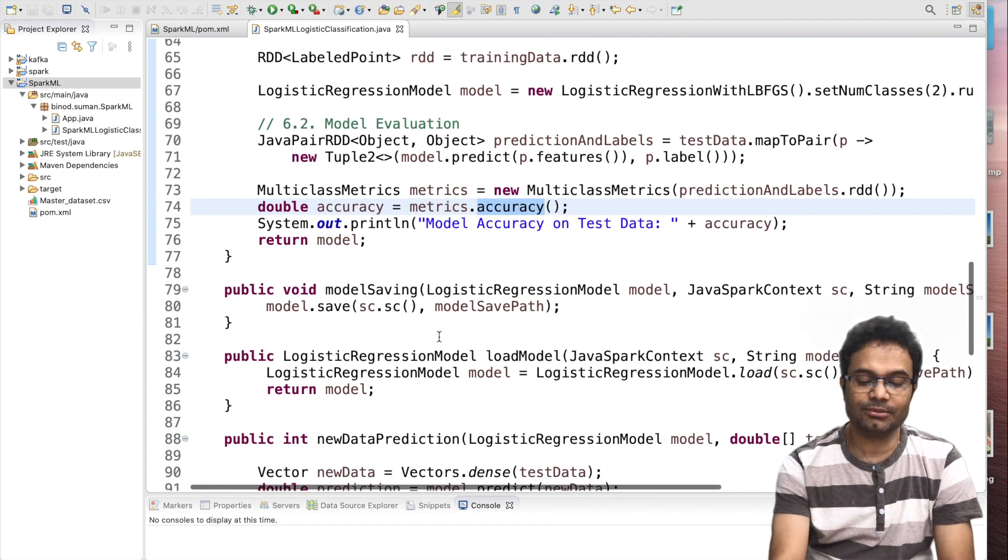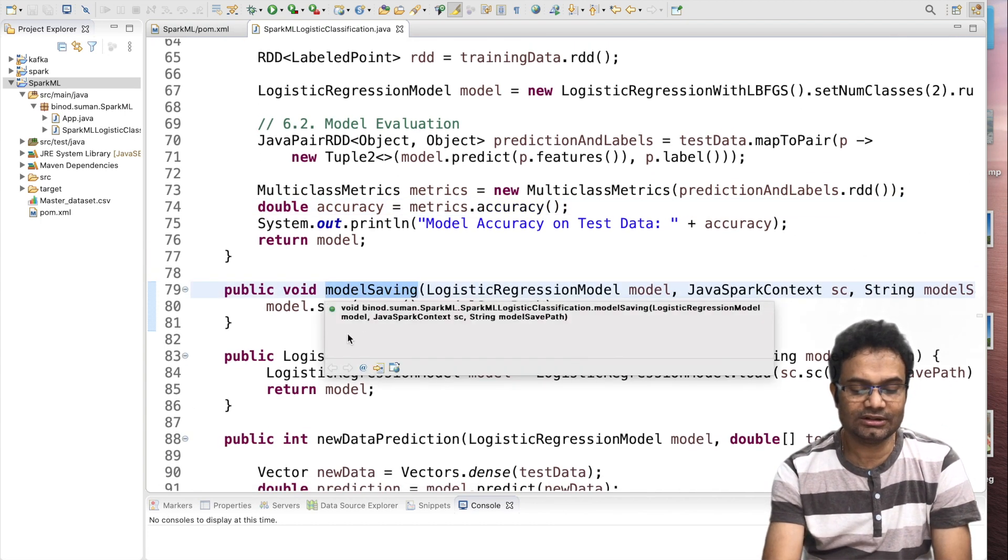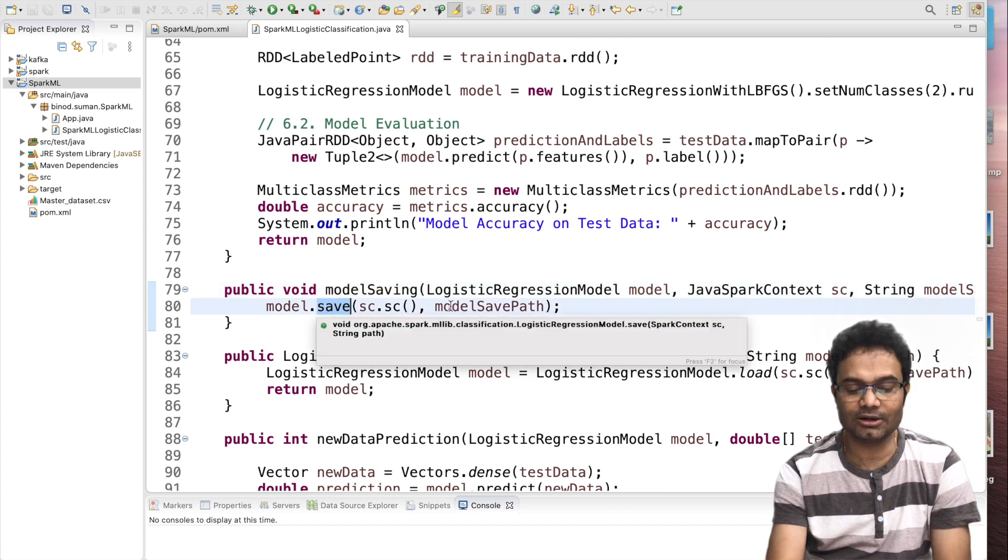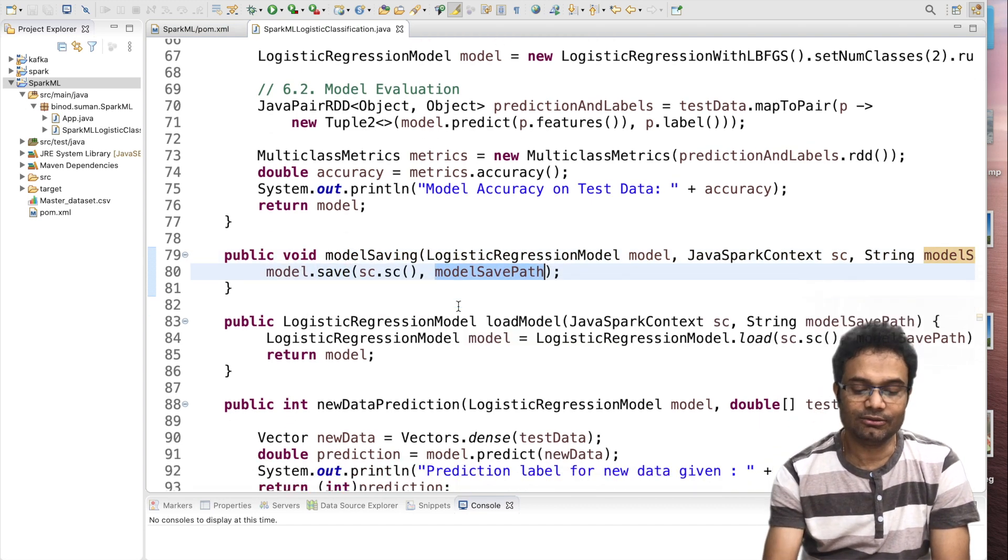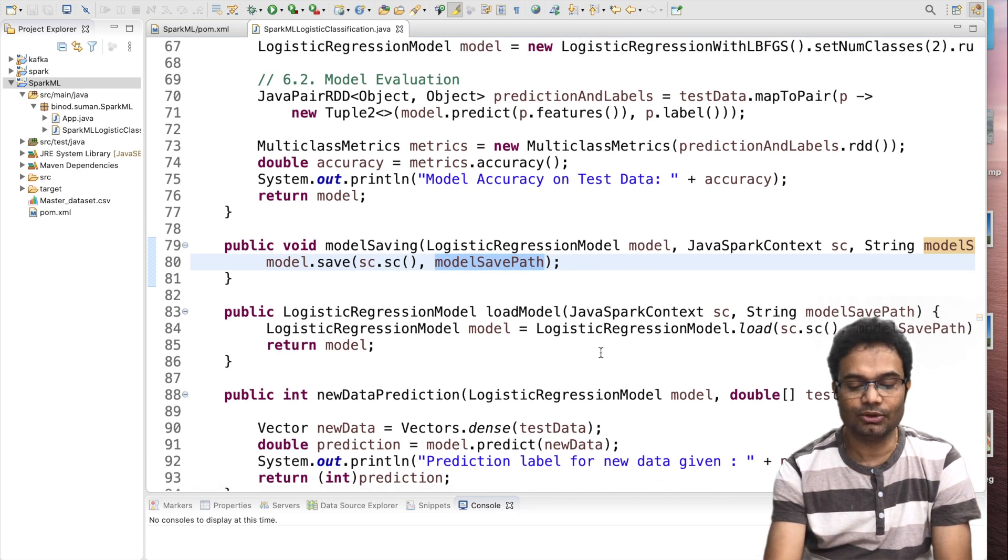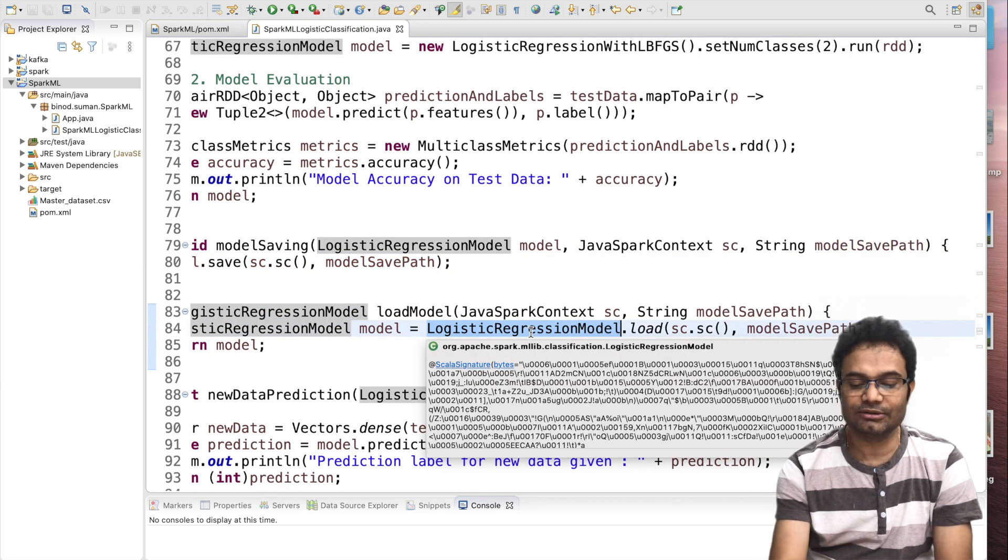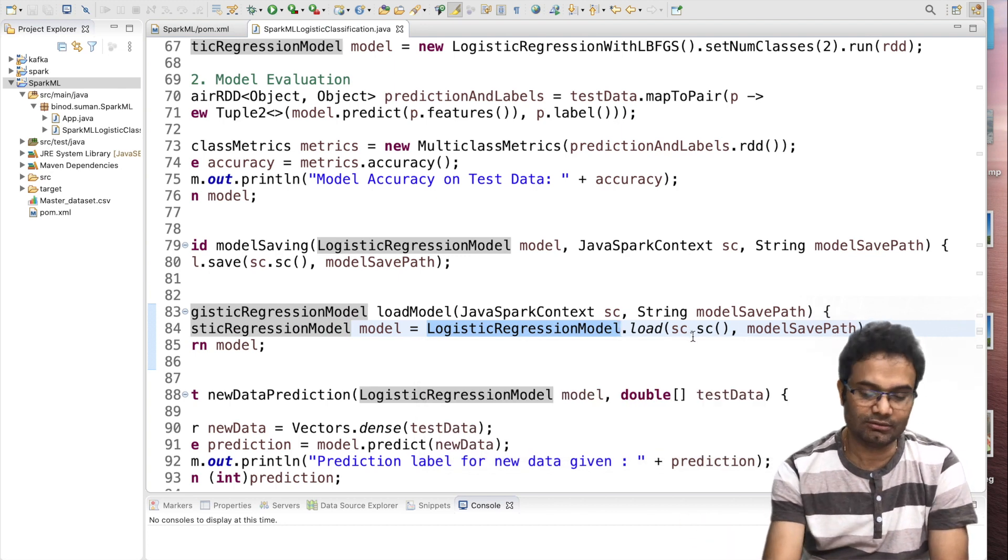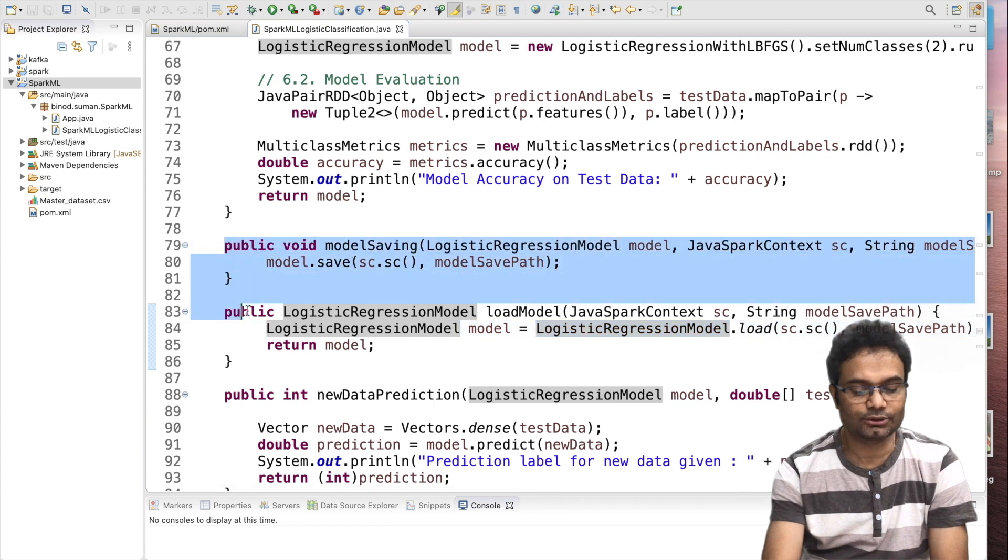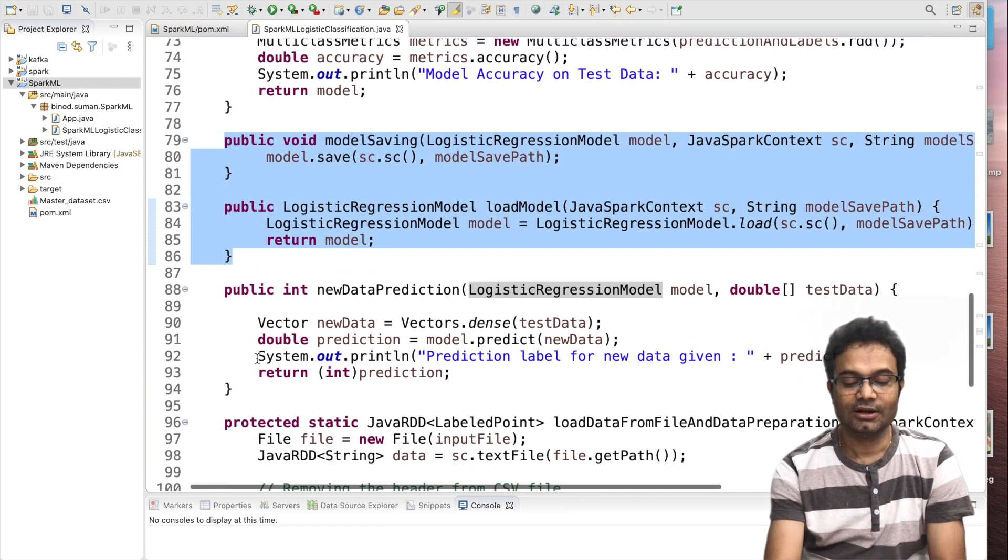And this is the method who will save the model. Nothing, a model has one API to save and give the path, which path it has to save, it will save it. And if you want to fetch, it's also easy. We have the logistic regression model, load it and give the path, it will load that model. We are not going to use these two methods. You can just copy paste and use that in your own coding.